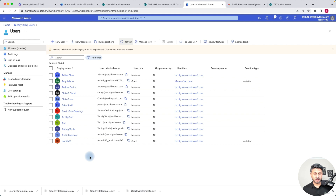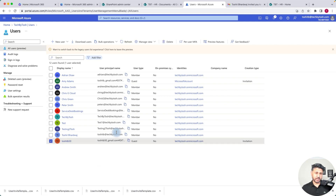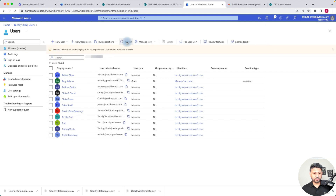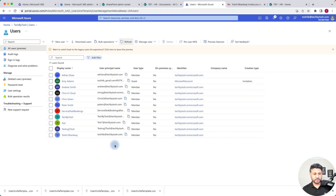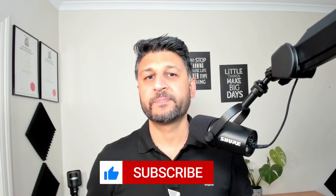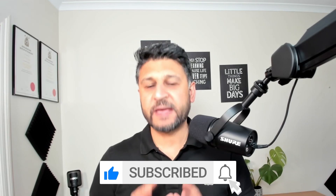That's the second way guest accounts get created — through Microsoft Teams. Let's delete this user again, click Delete, refresh — toshitp50 is gone. The third option is through Microsoft SharePoint Online. The creation of guest accounts using SharePoint Online by your users works a little bit differently to Microsoft Teams.